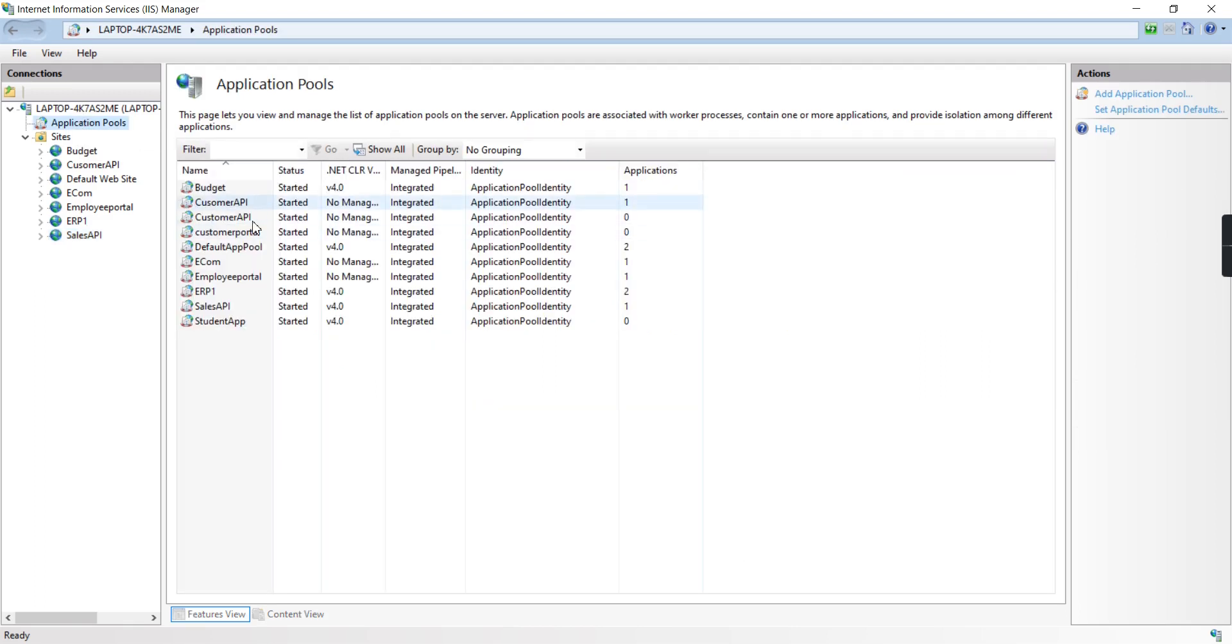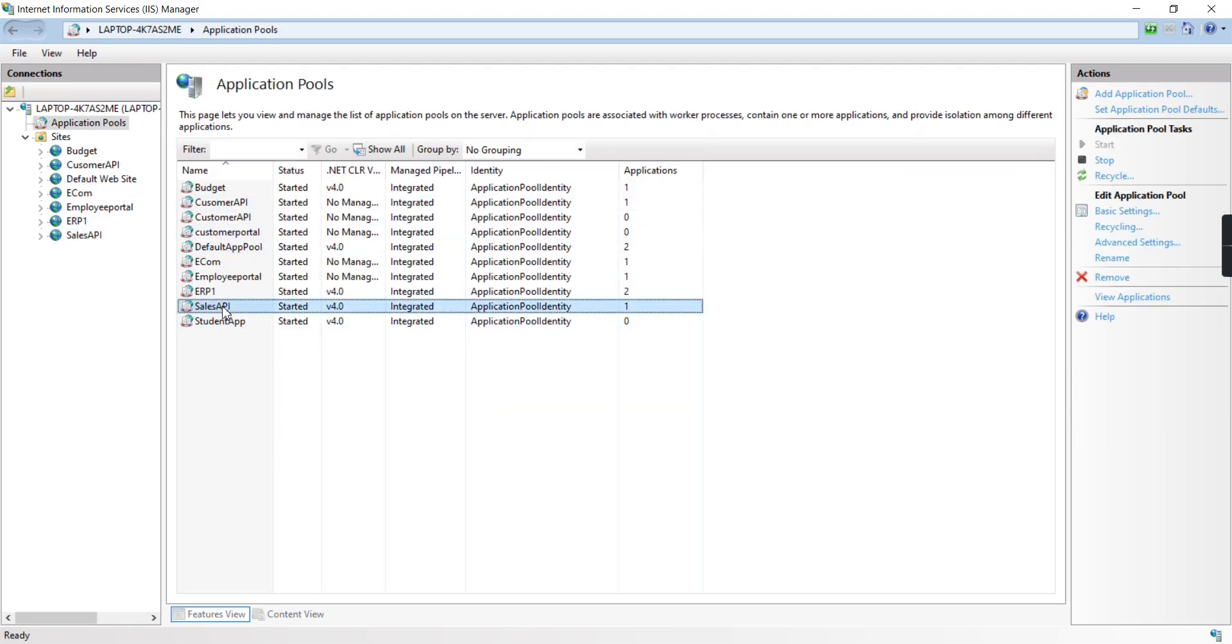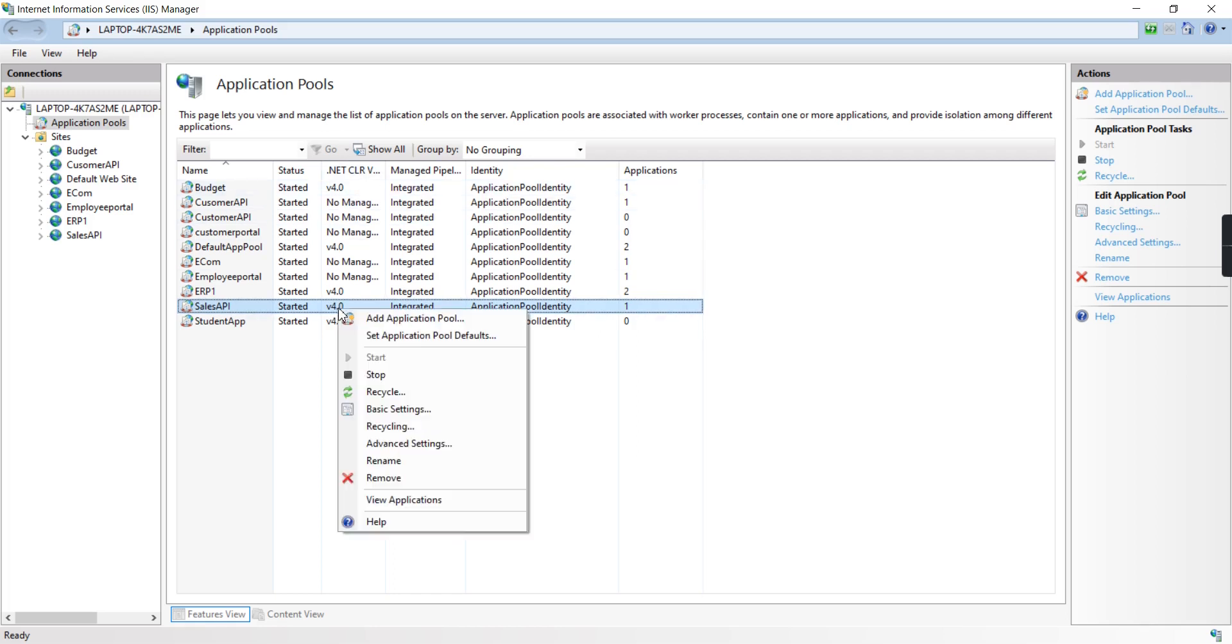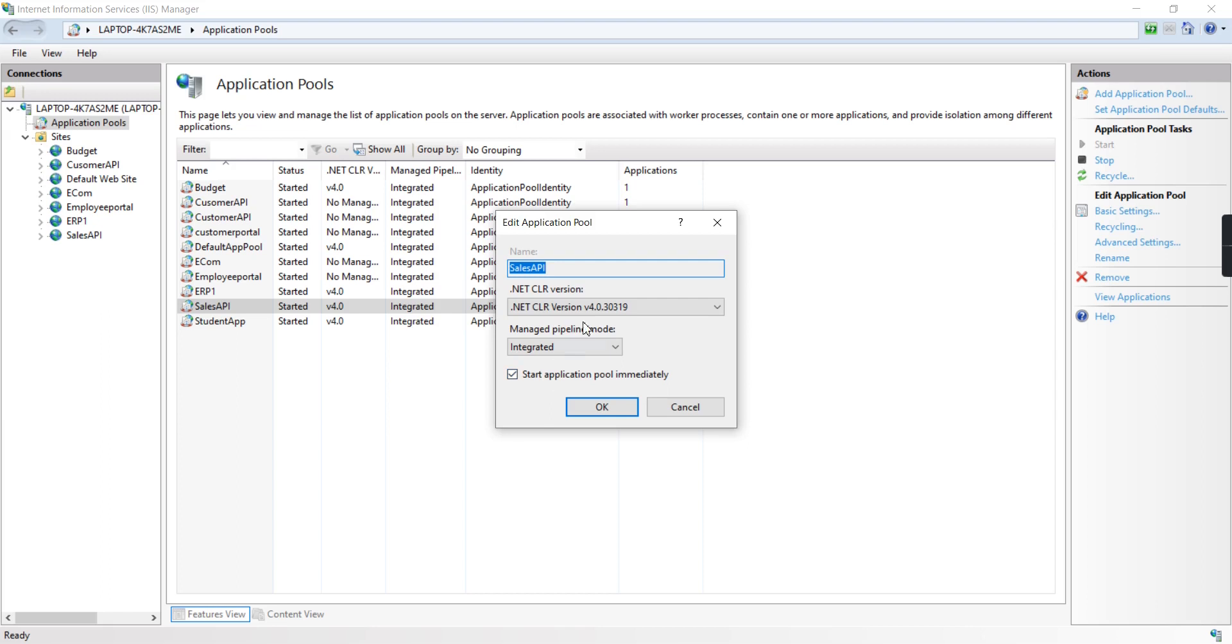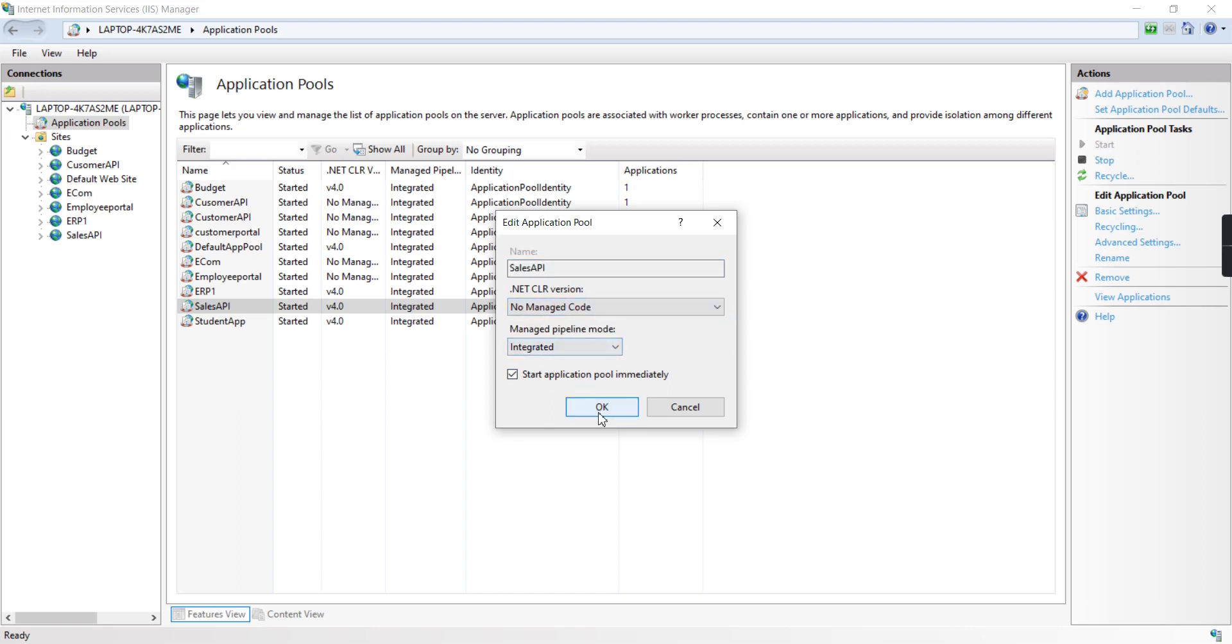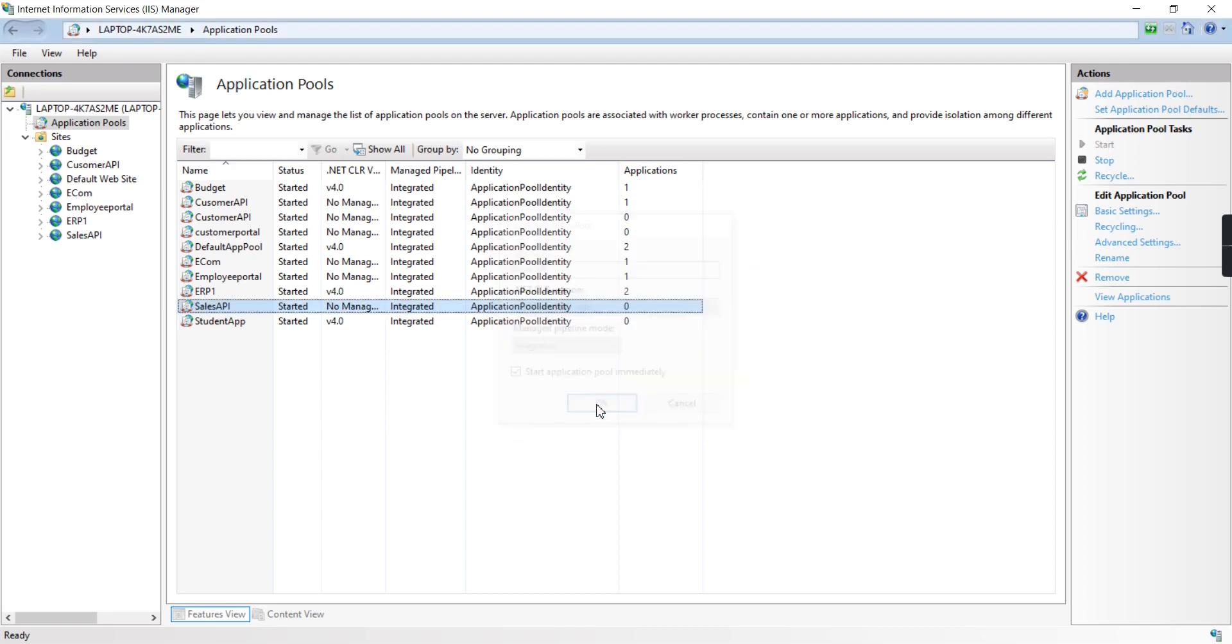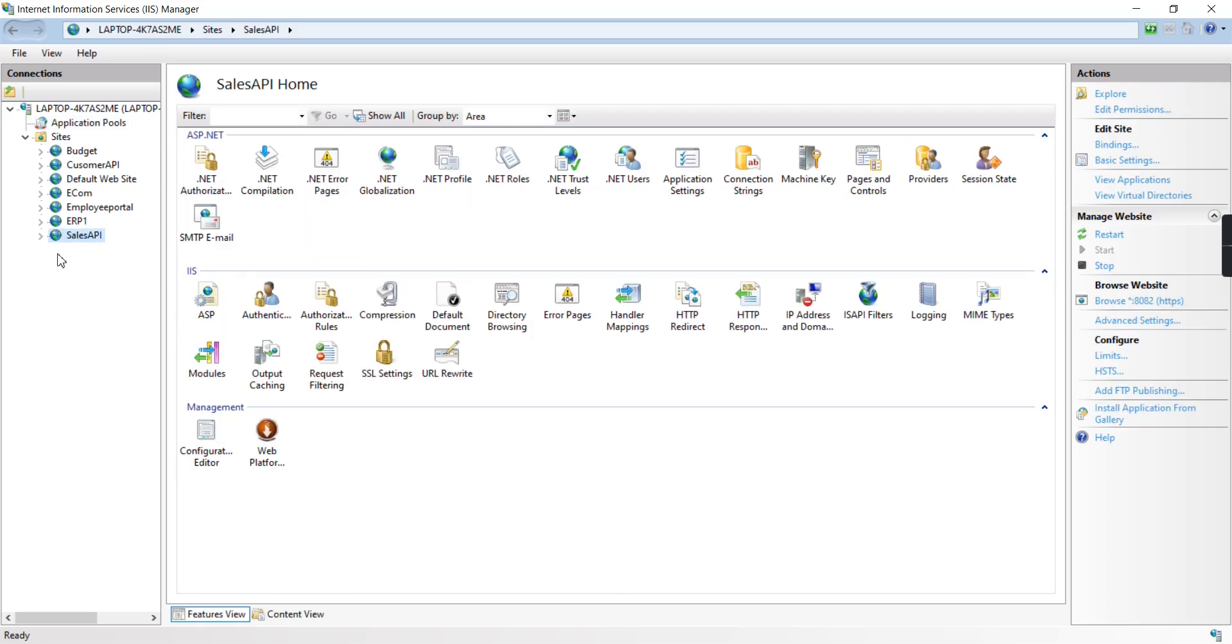One more important thing: go to App Pools. Basically, this .NET CLR version is 4.0 only. Right-click, go to Basic Settings, change it to No Managed Code, then click OK and recycle it.